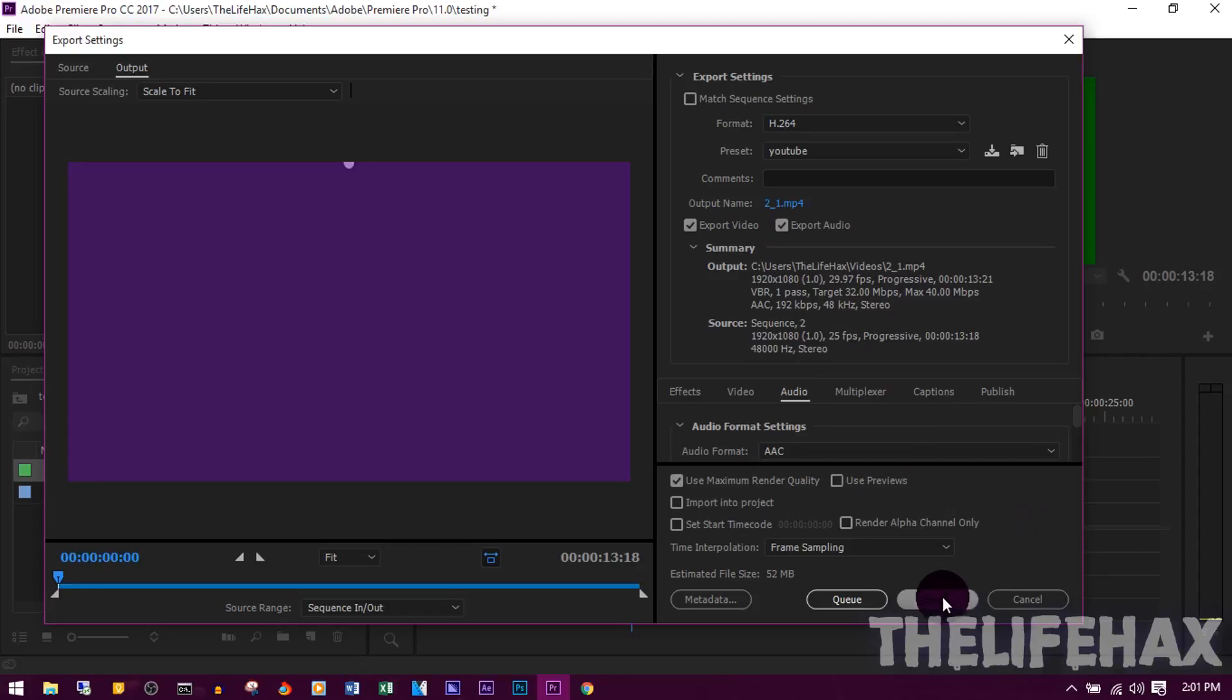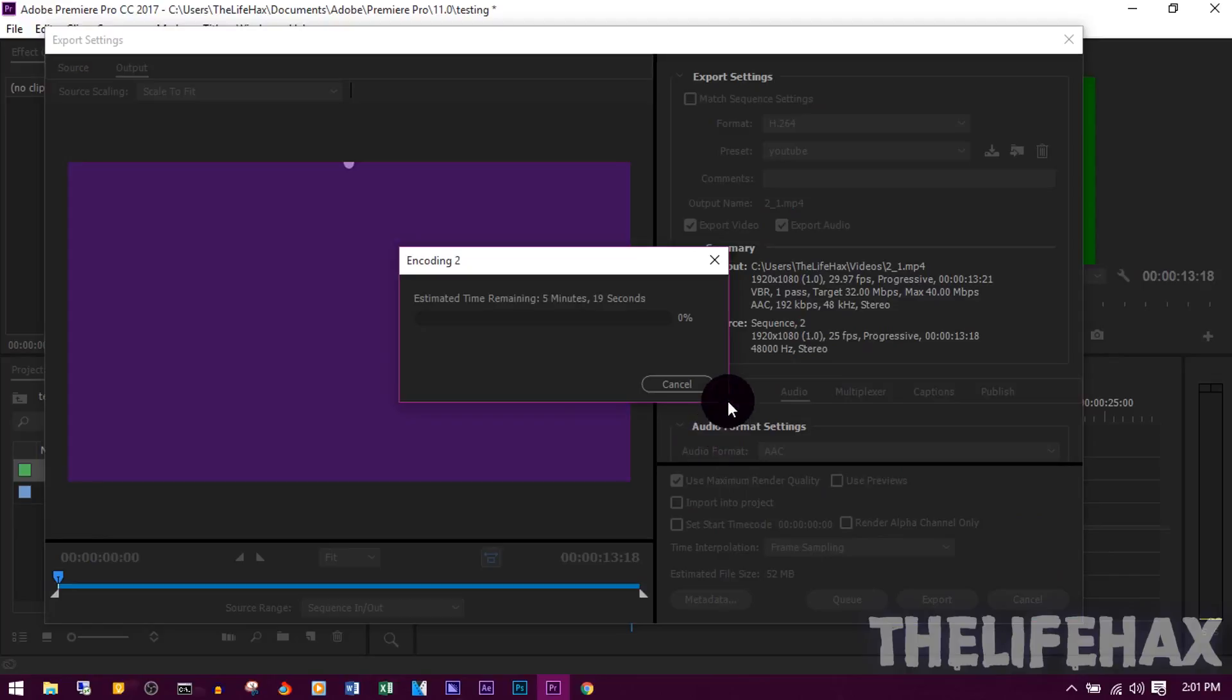To render, just click Export. That should render your video.